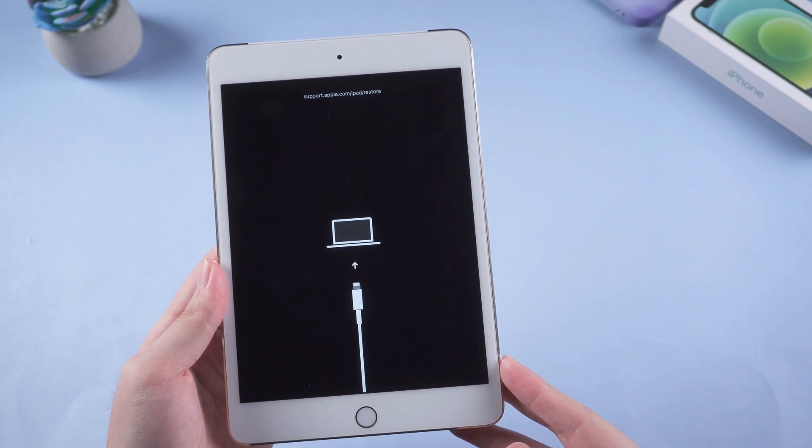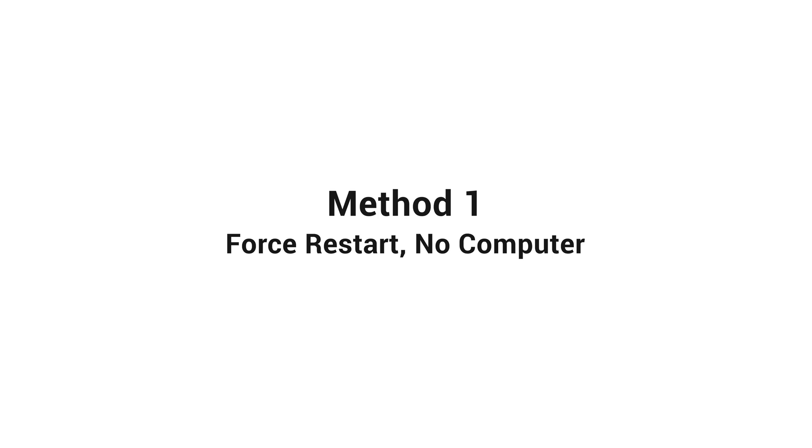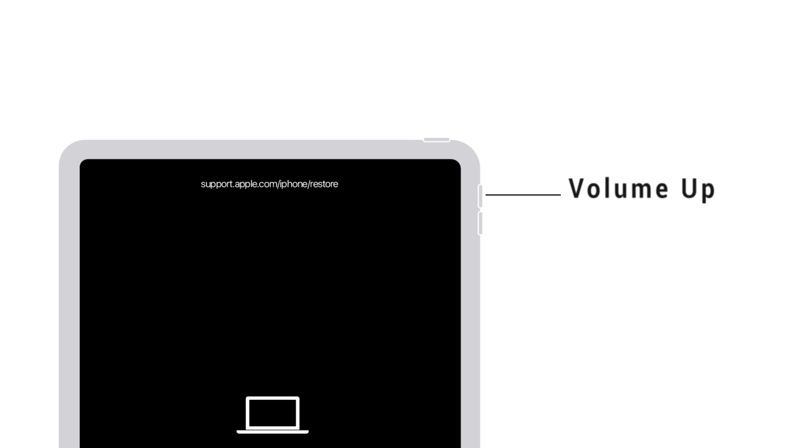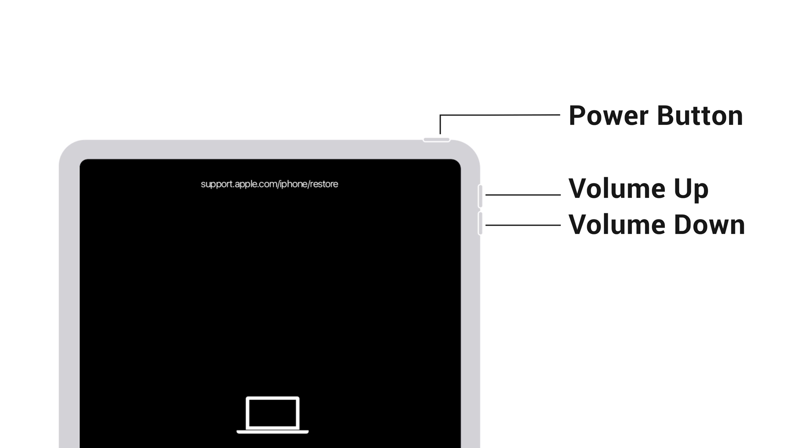Now let's get started. The first method is force restart manually. For iPad without home button, quickly press and release volume up. Then press and release volume down. Then press and hold the power button until you see the Apple logo.